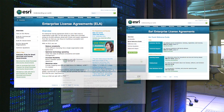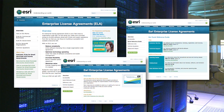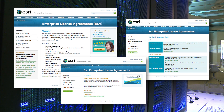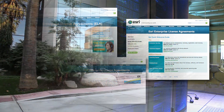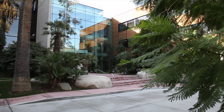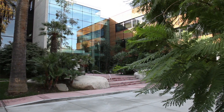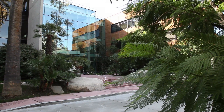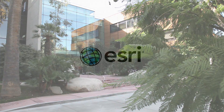This ELA website consolidates the information you need to connect with the people and teams at ESRI who can assist with your ELA. ESRI is here to help you make the most of your ELA as you deploy your vision of Enterprise GIS.